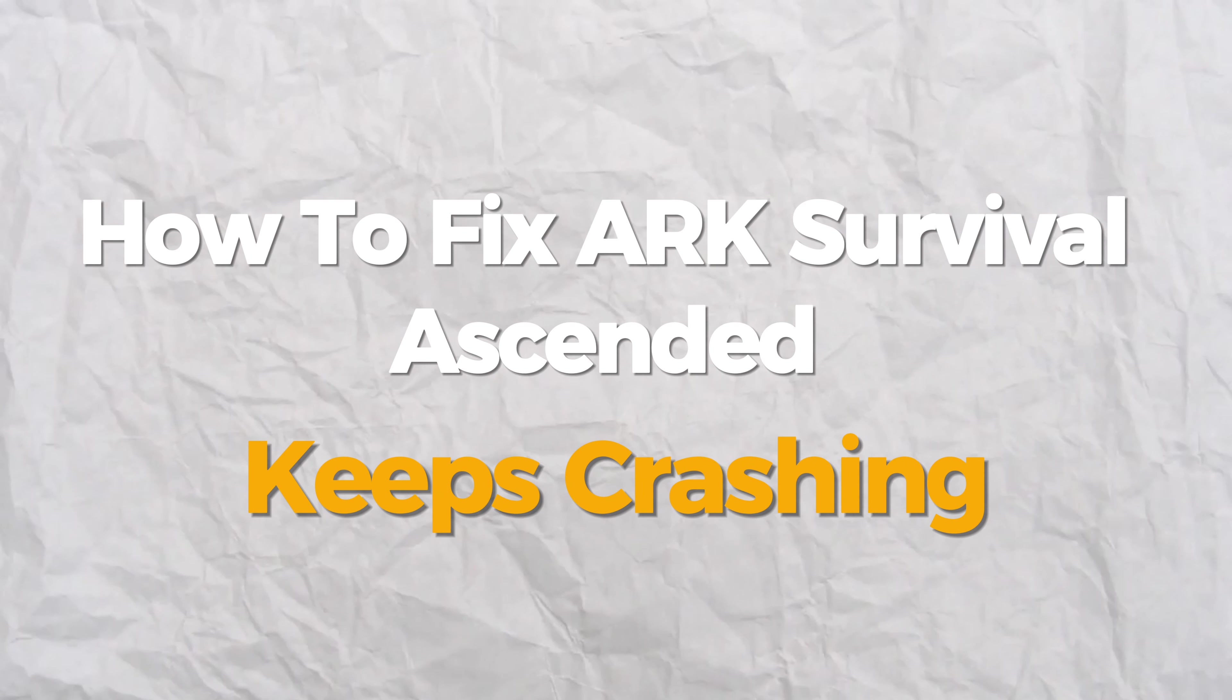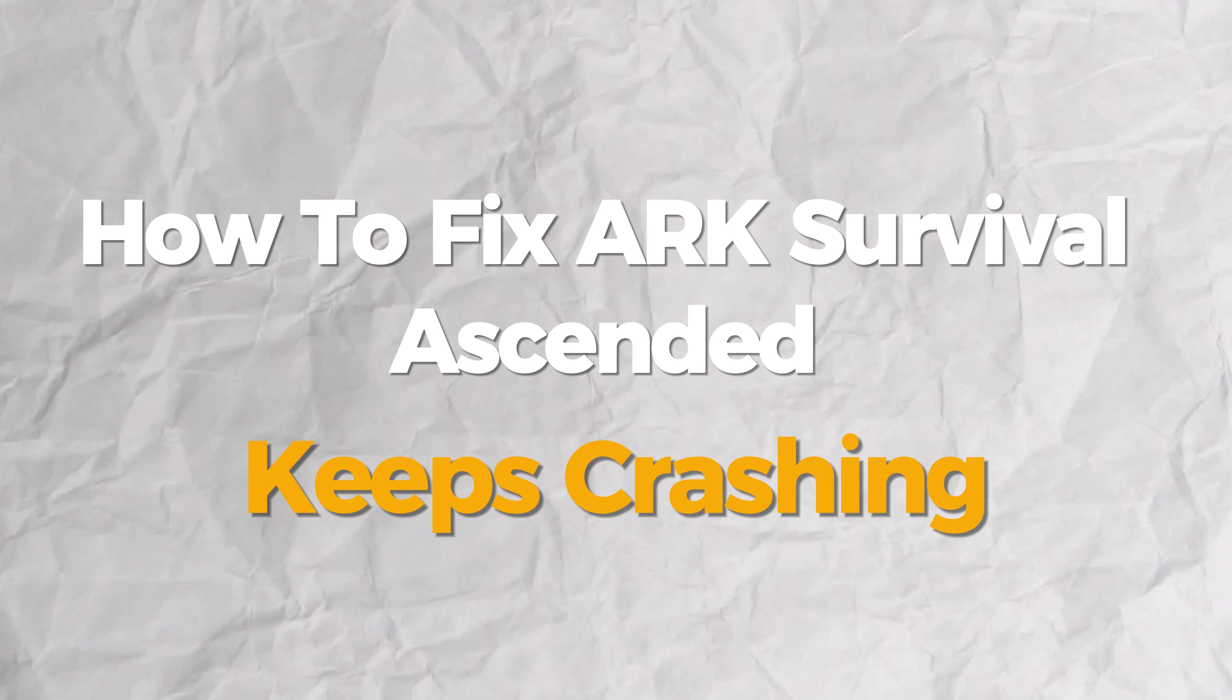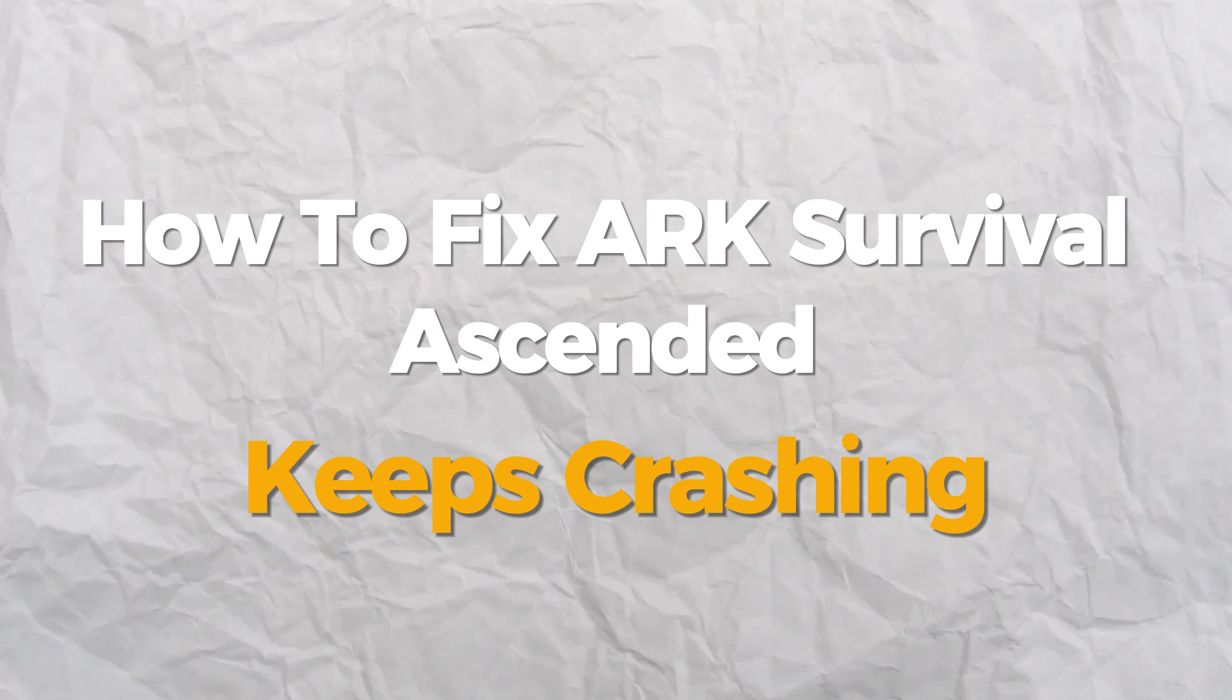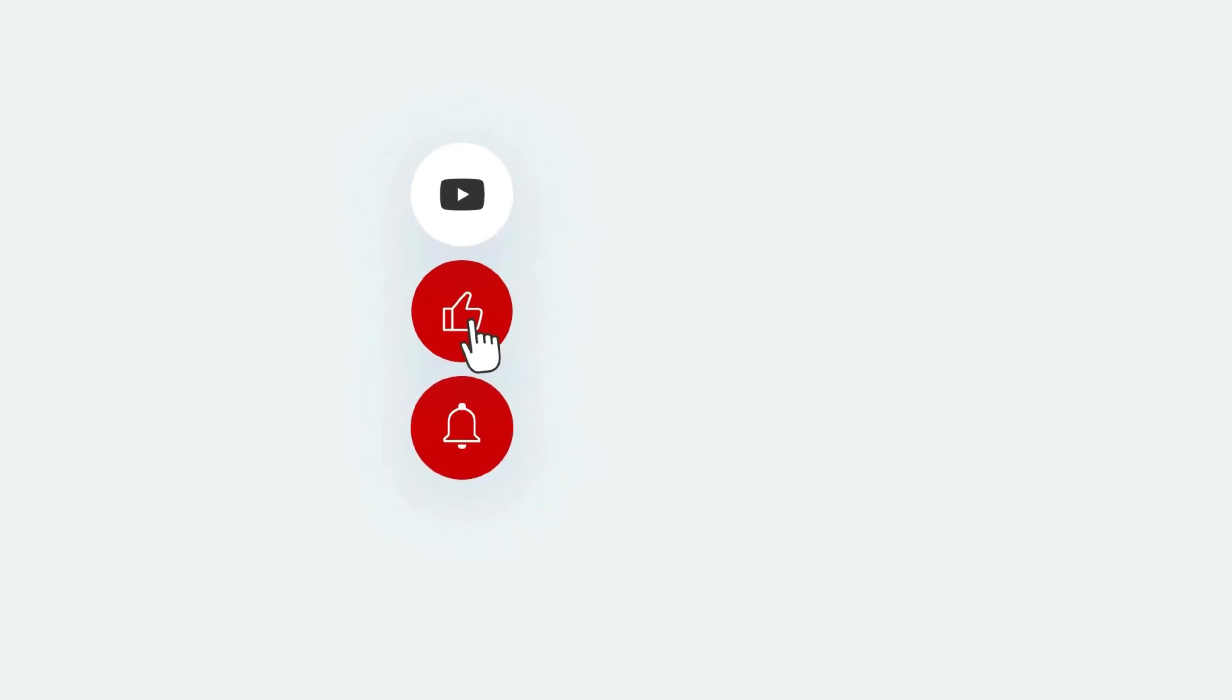Hello everybody. Today I will show you how to fix ARK Survival Ascended keeps crashing problem. If you find this presentation helpful, please consider subscribing and liking.